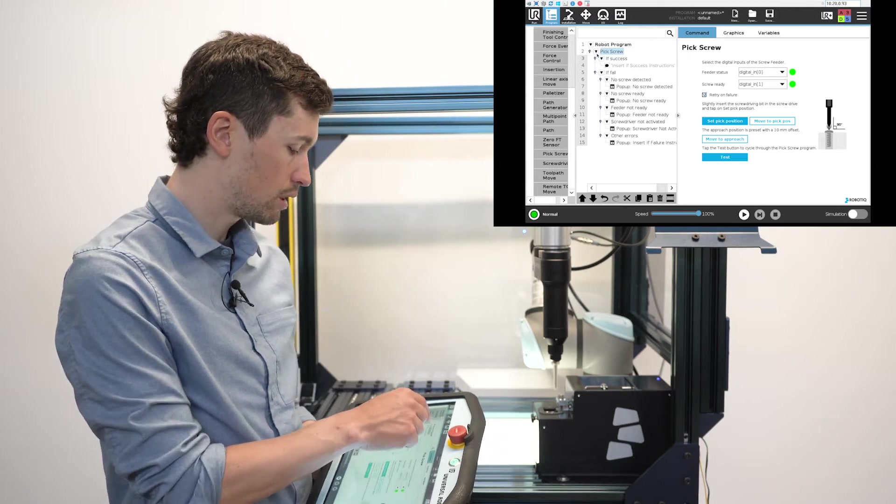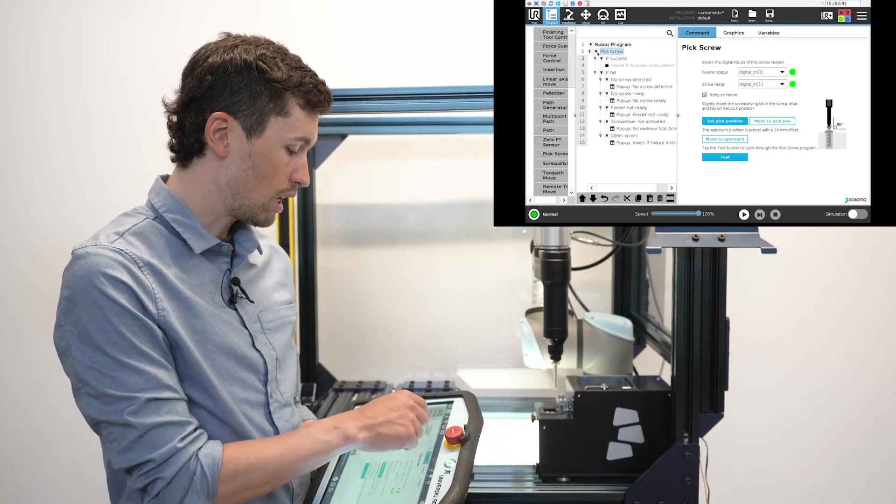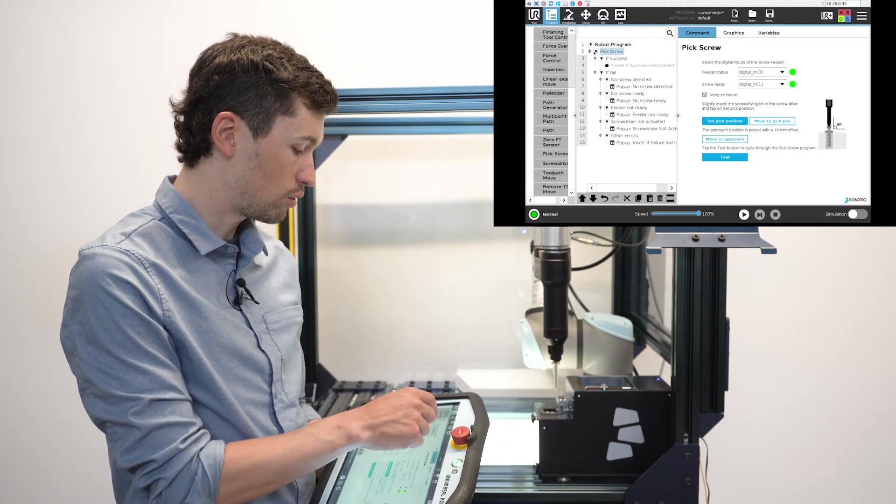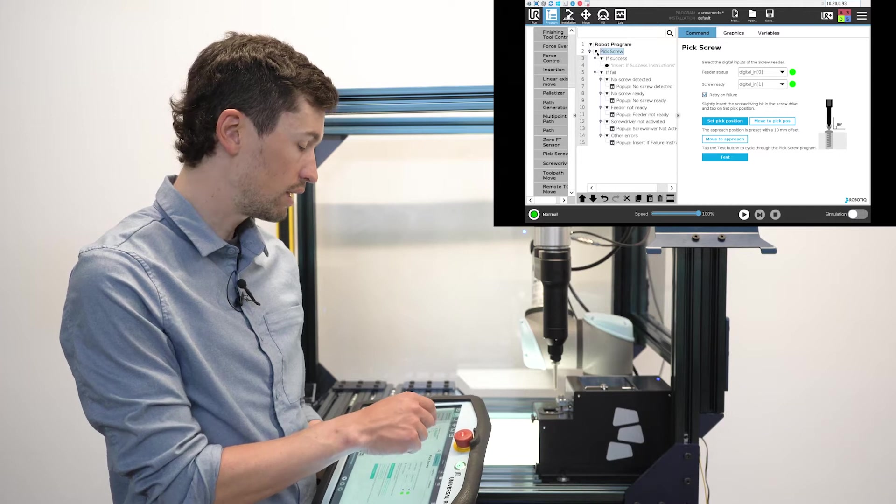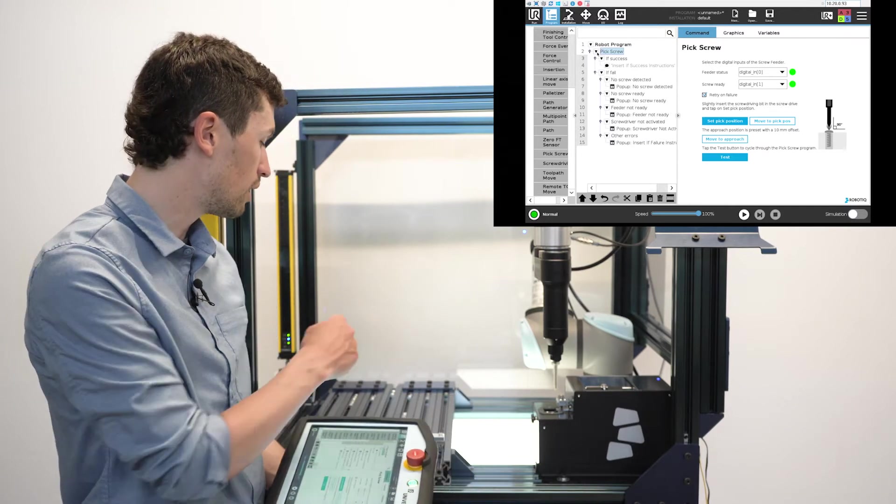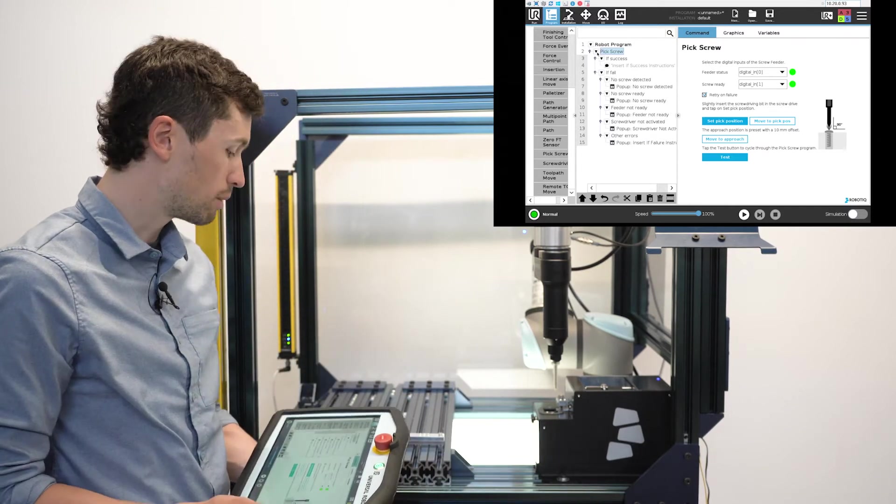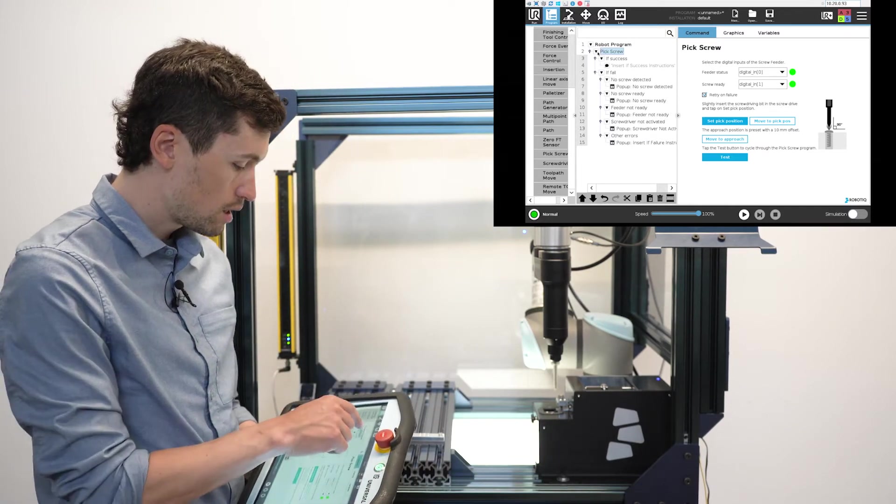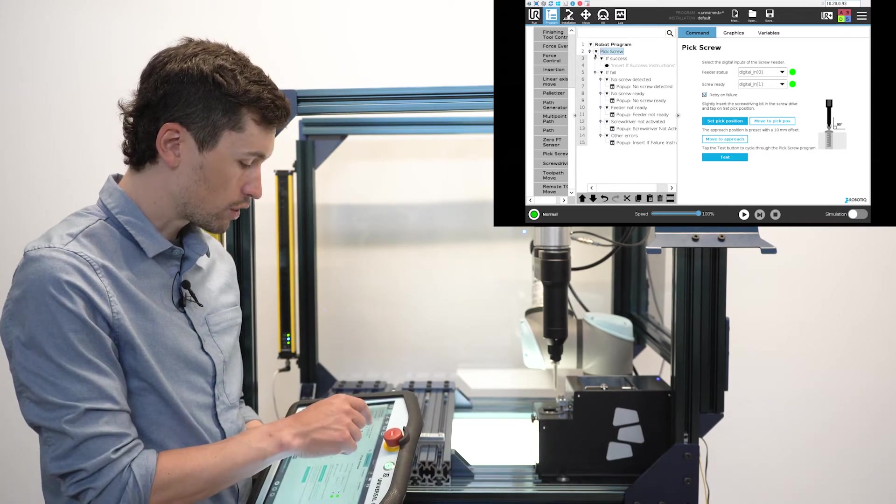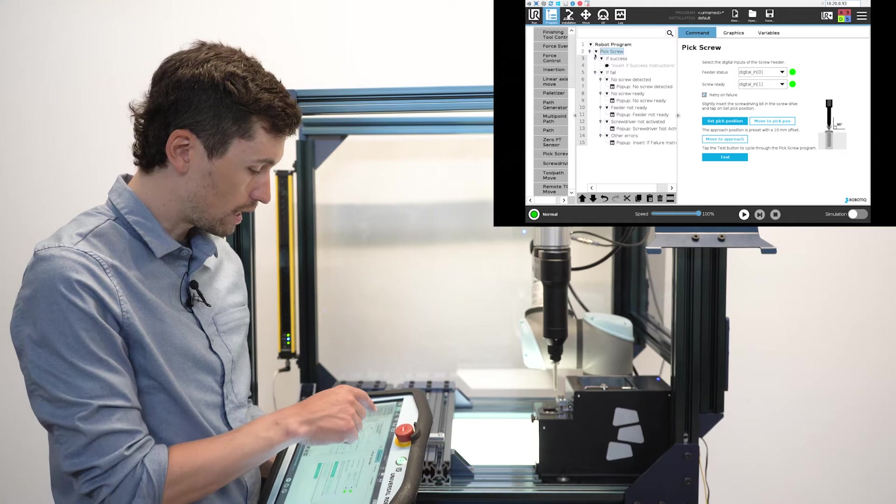The next step will obviously be to take this screw and put it into its place. But first of all, we will insert a waypoint.